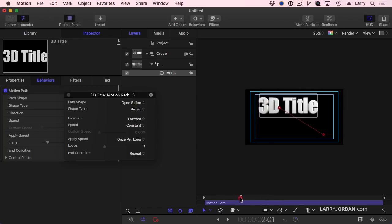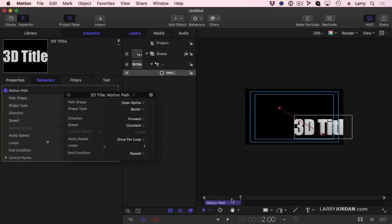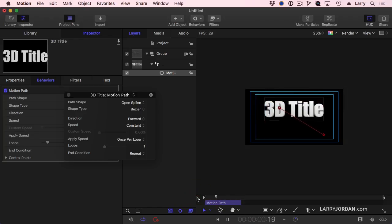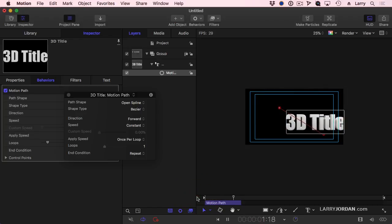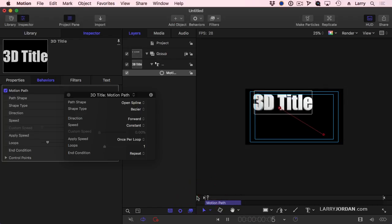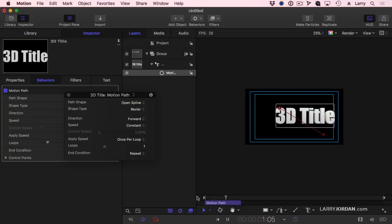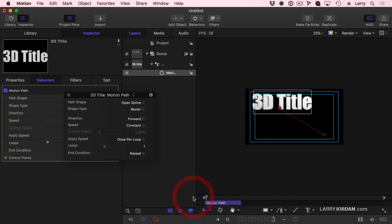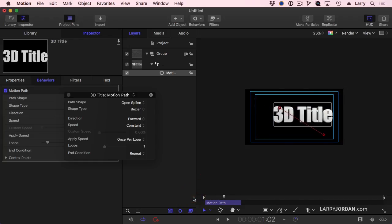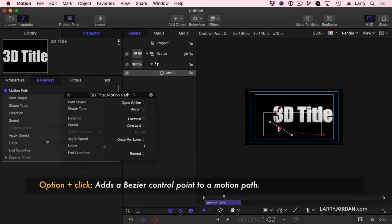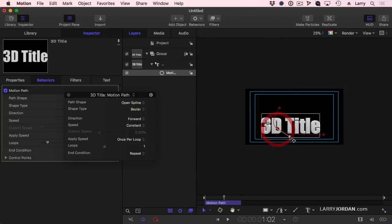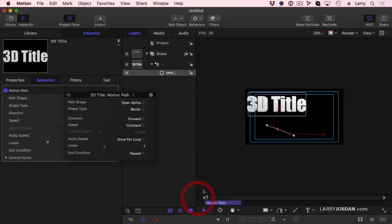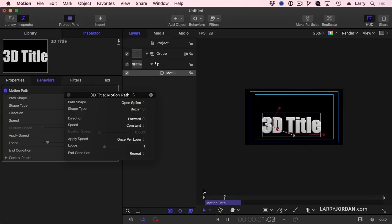Again, the speed of that move is dependent upon the duration of the effect. The effect is an object, and its duration determines speed. Well, notice I have a straight line here. If I hold the Option key down, and Option click on the red line, I add what's called a Bezier control point. Grab that control point and drag it. I now have the ability to set my text on a curve.